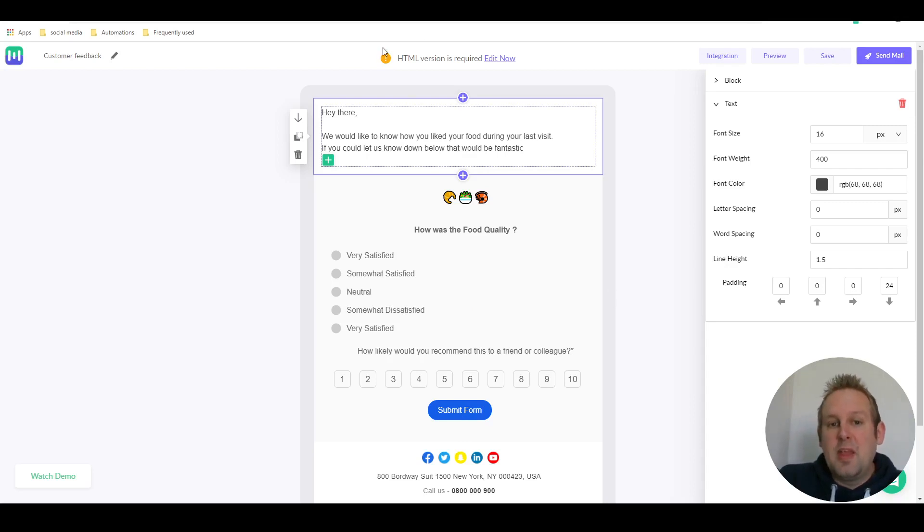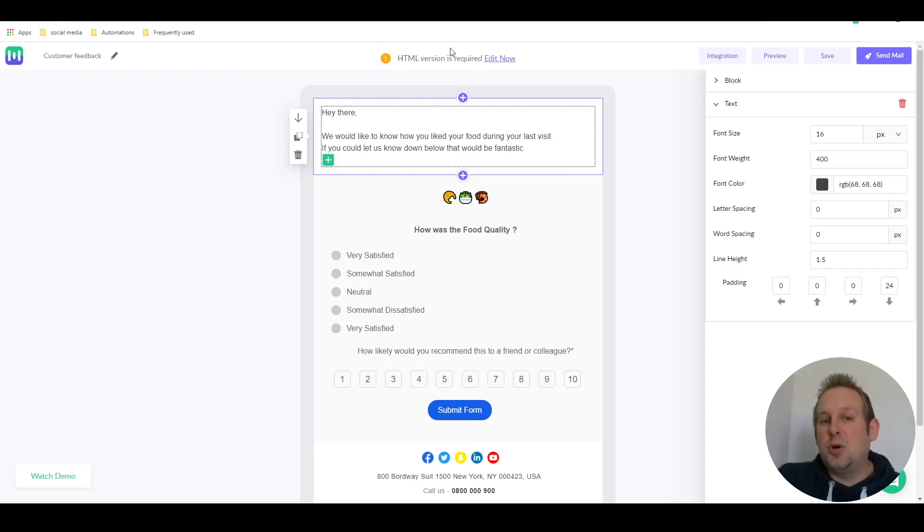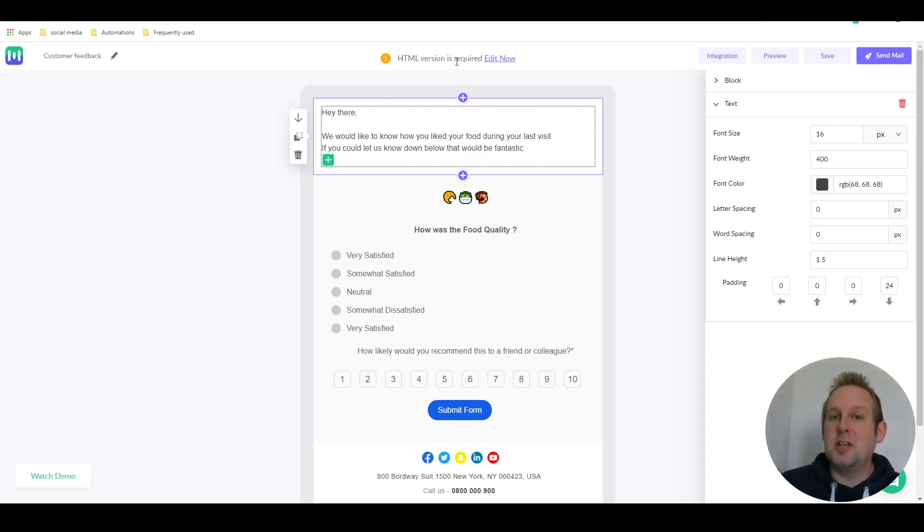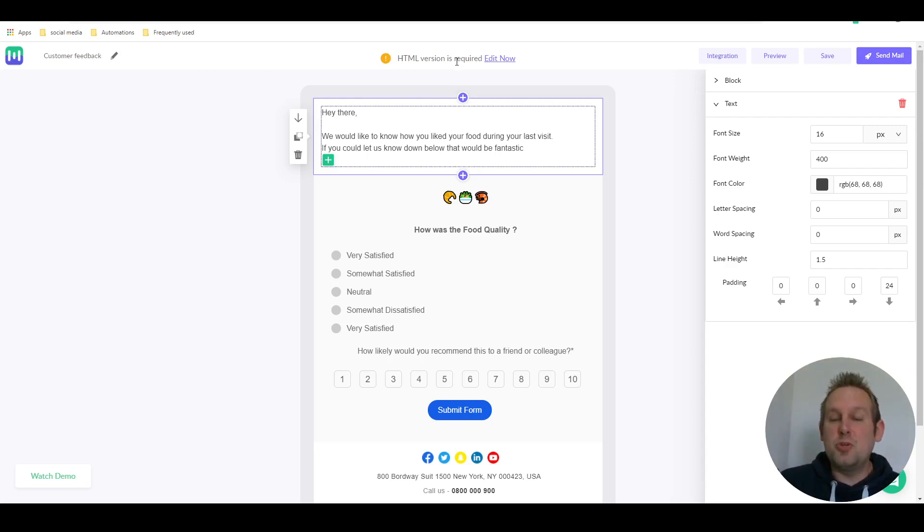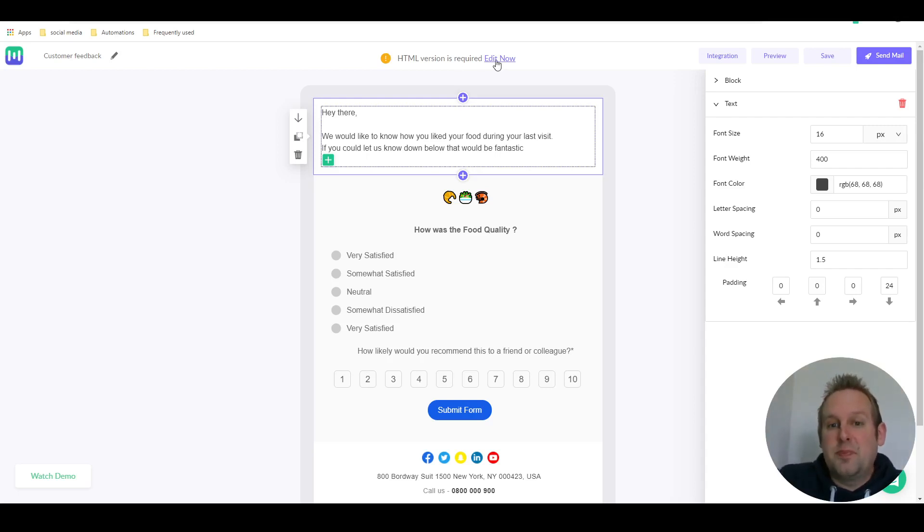You also need to keep in mind that you also need to edit the HTML version because not every email provider supports AMP features. So you also need to be able to select an HTML version.